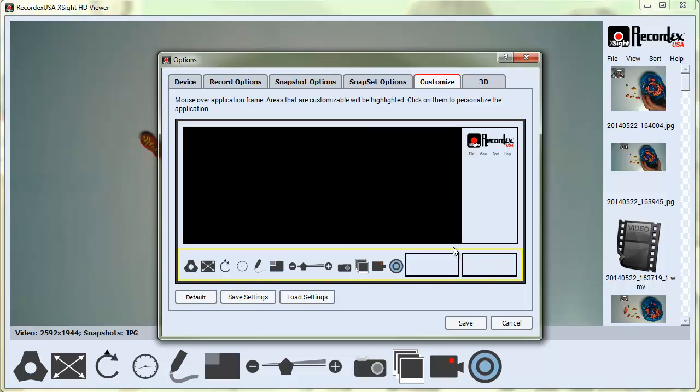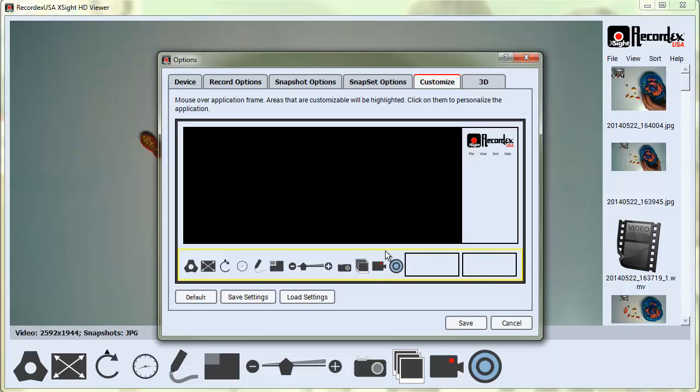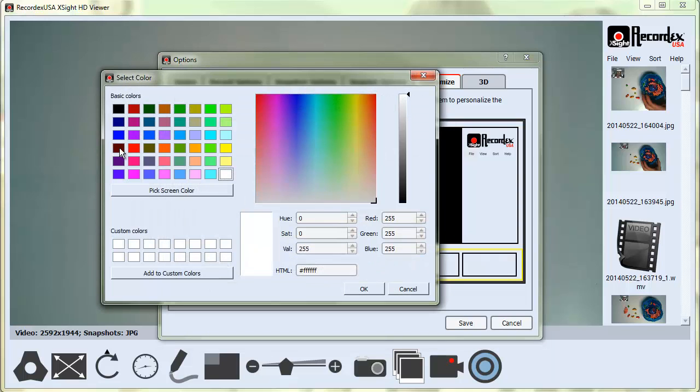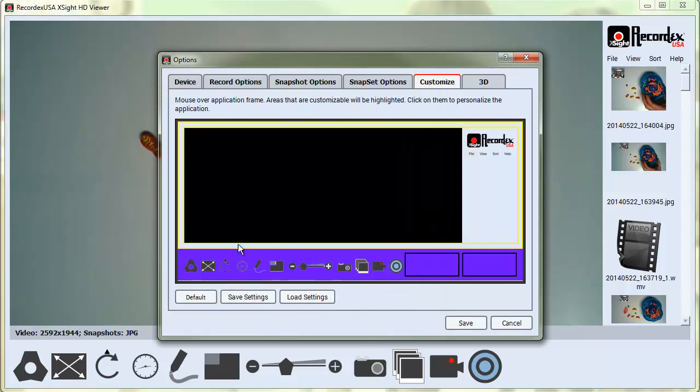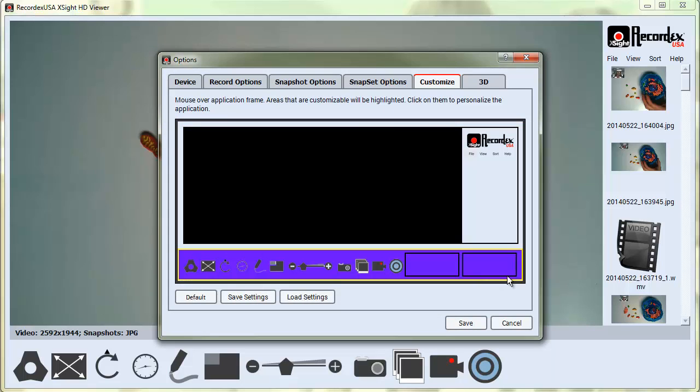So you can hover over these two areas that are highlighted in yellow. When I click on it, I can choose a color. So I'll pick a color and click OK. You can see it changes that part of the application.